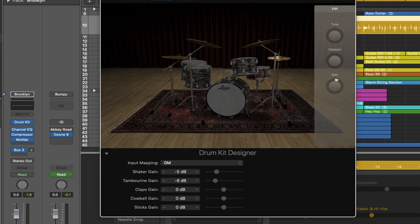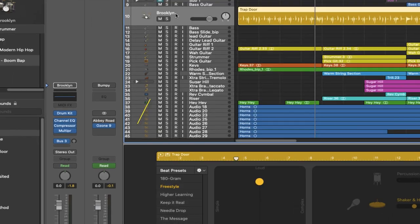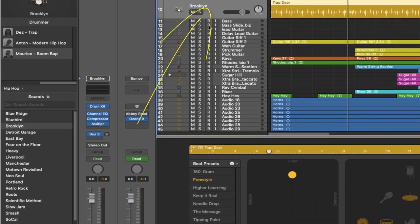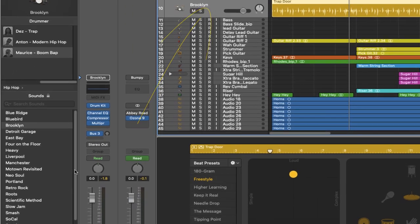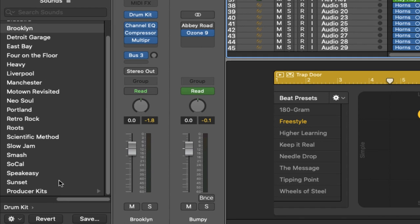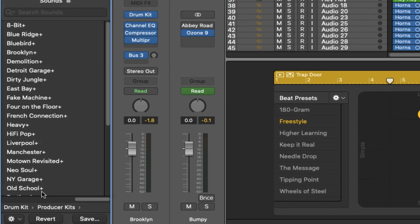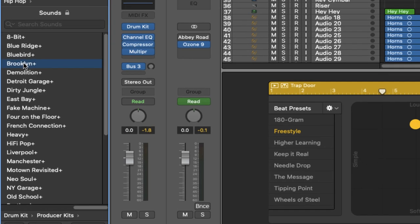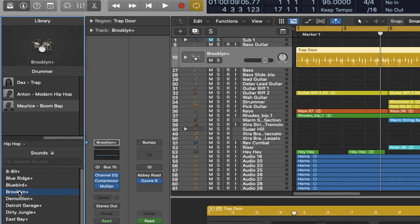However, if you want to go more advanced then this is what you do. Make sure you're on your drummer track. You scroll down to producer kits. You click on here. And as you can see the current kit is called Brooklyn. However, there's Brooklyn Plus. So if we were to click on Brooklyn Plus, let's see what we get. Let's click on the icon once again.